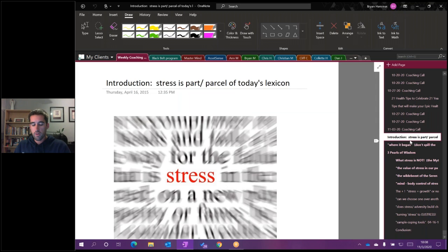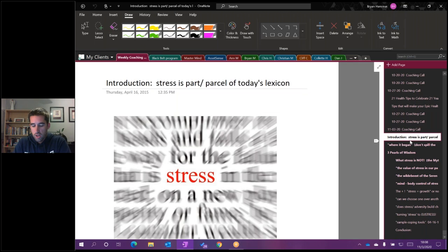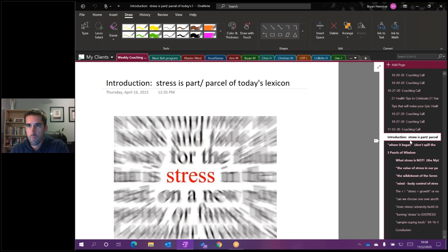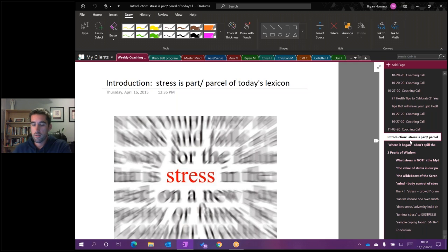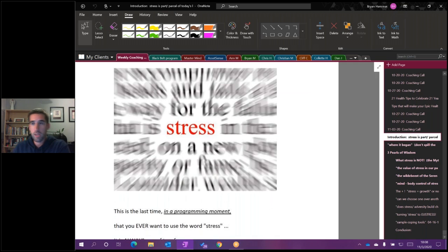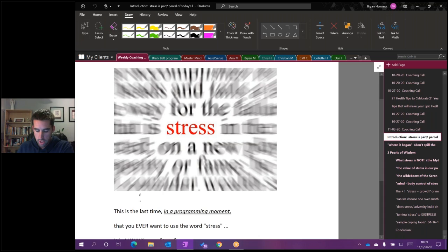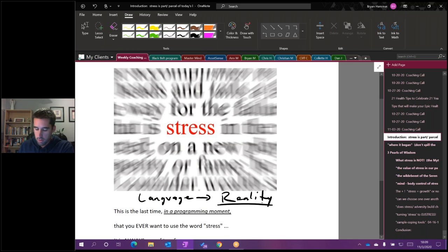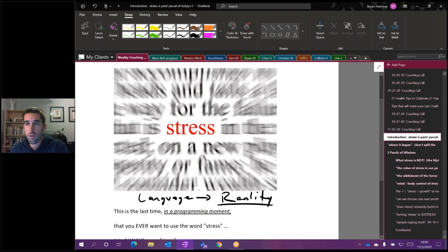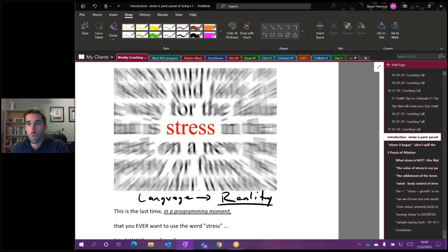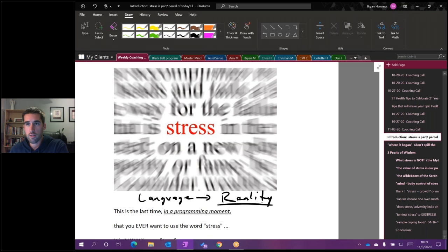The first thing I want to cover is the fact that stress is just such a large portion of our vocabulary. We hear people talk about it a lot. Oh, I'm so stressed. This is so stressful. You may be one of those folks that talks about how stressful things are, how stressed out you are.